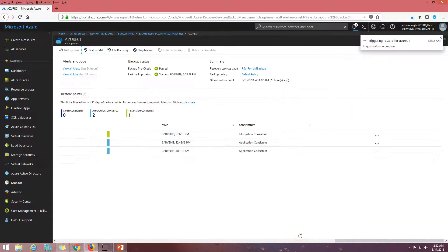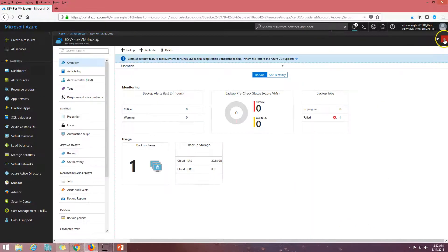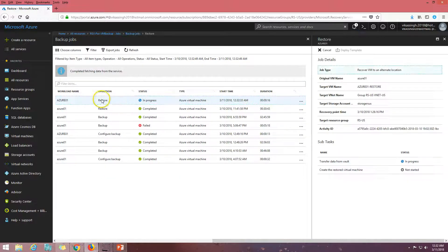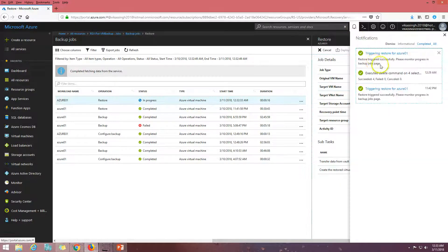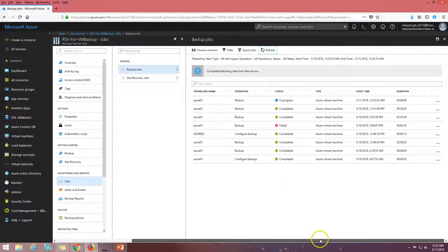Everything looks good. I click OK and then click the Restore button, which triggers the restore process. You can see it says 'Triggering the restore for Azure-01.' Now if I go to Jobs, you can see the restore job has started — it's transferring data from the vault to the staging storage account, then it will create the restored virtual machine. The trigger restore for Azure-01 has completed successfully.